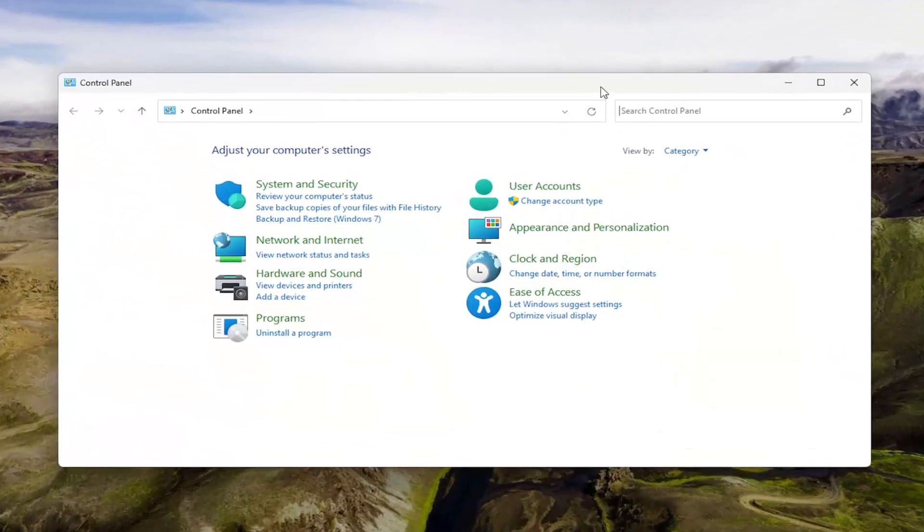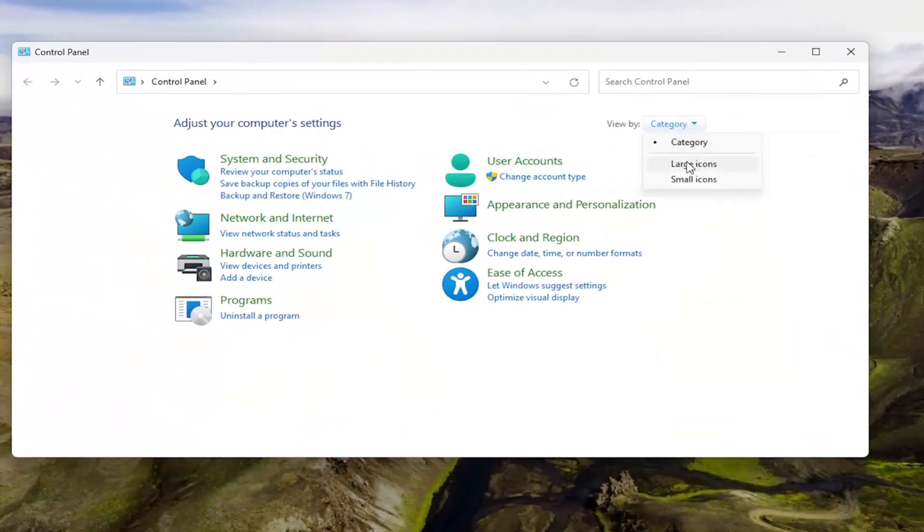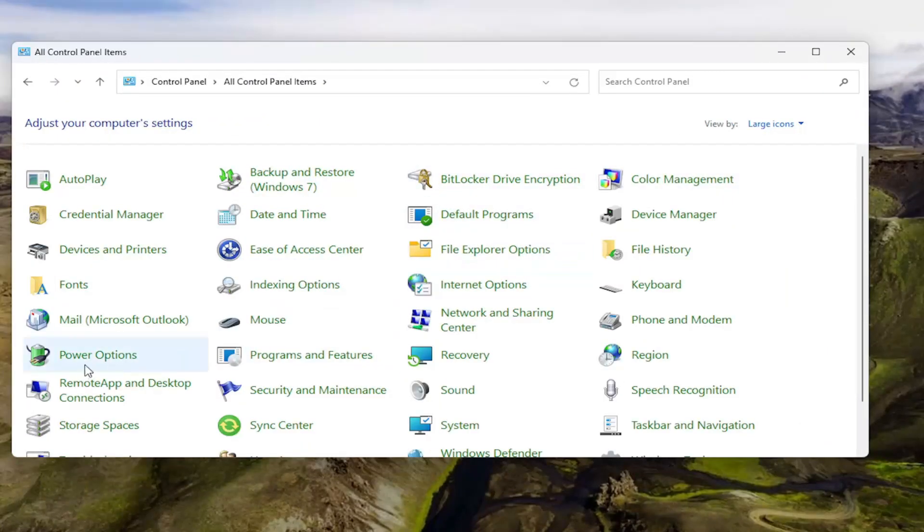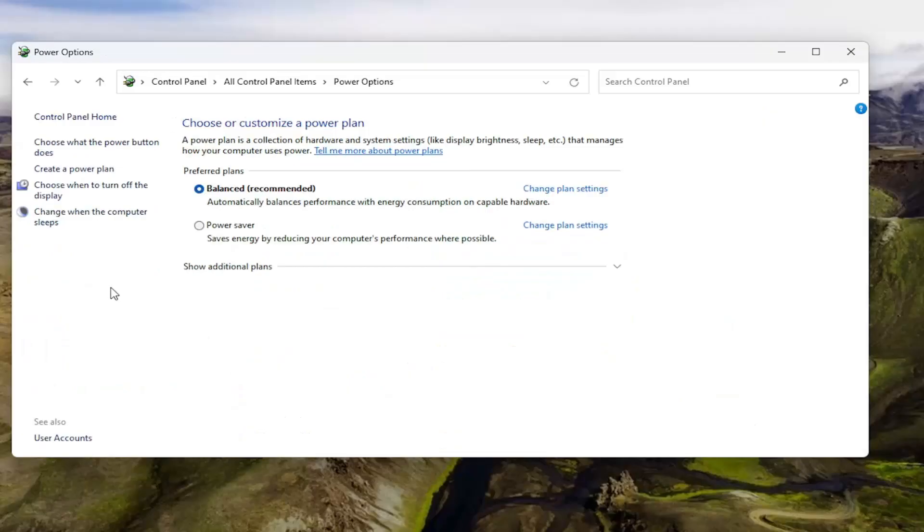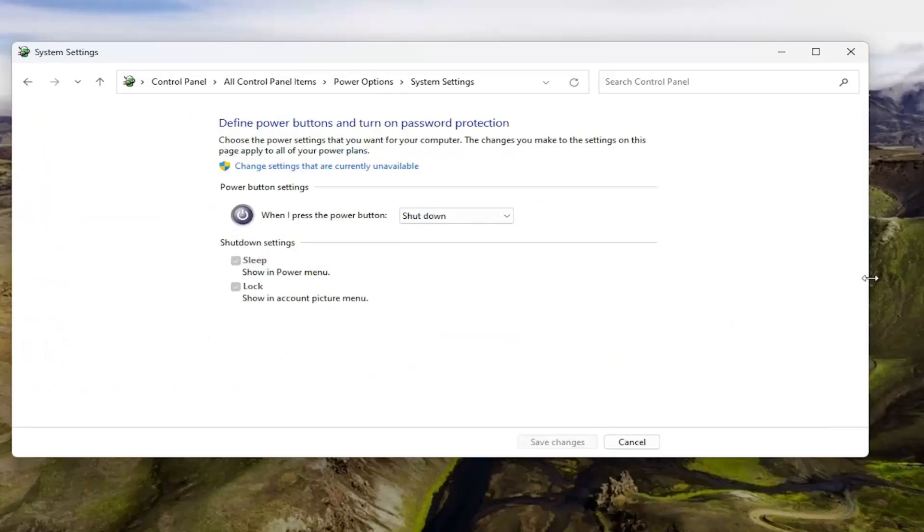Set your view by in the top right to large icons, and then select Power Options. On the left side, select where it says choose what the power button does.